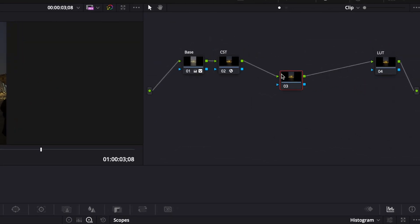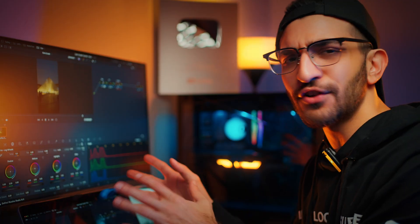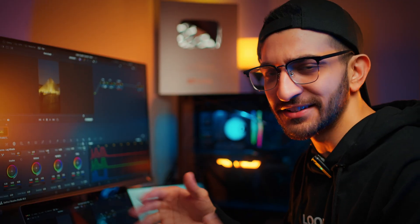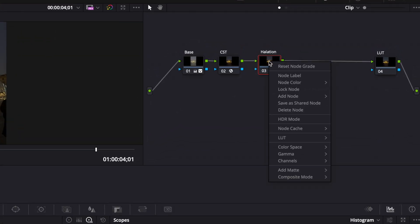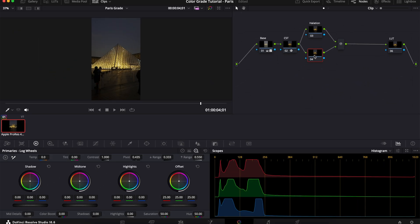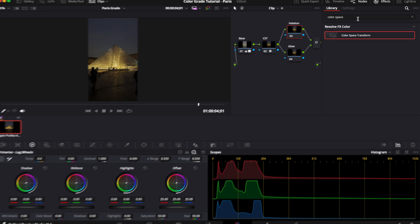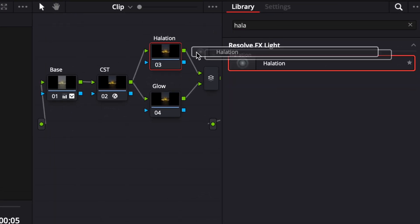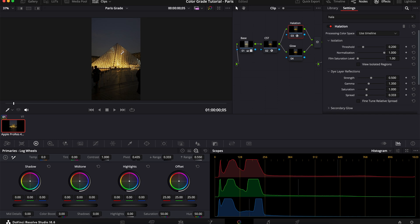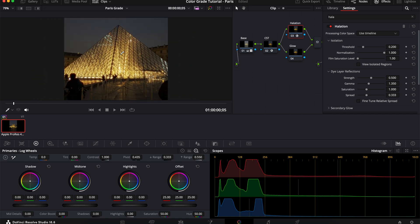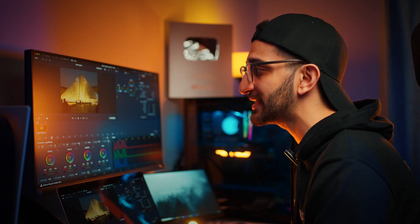Next, create a new node after your CST node, which I'm going to call Halation. So this color grade is not very complicated. It's quite basic, actually. We're just taking a digital, sharp-looking image and turning it into a more cinematic film-looking footage. And for that, Halation is very helpful. Now, before adding anything else here, I'm going to right-click on the Halation node, add node to that, and we're going to add a parallel node. I'm going to rename this node to be Glow. Next, with Halation selected, we're going to go over to Effects and search for Halation. Drag and drop that on. And within this, you're going to see some effects already start kicking in, especially in the brighter spots of the image.